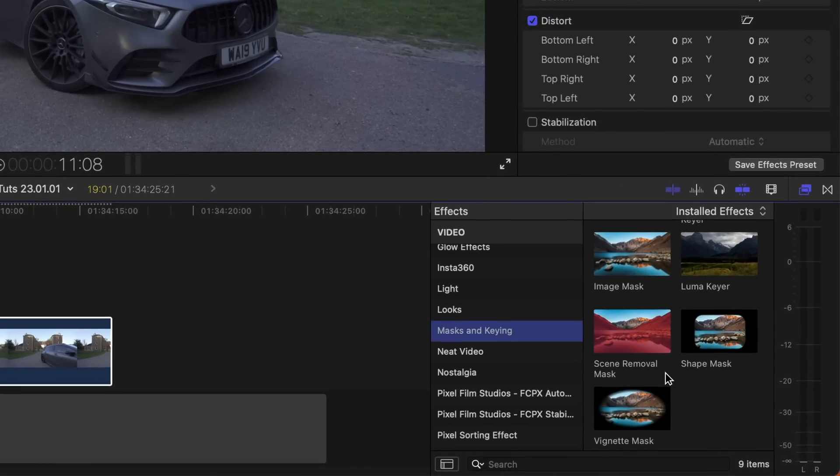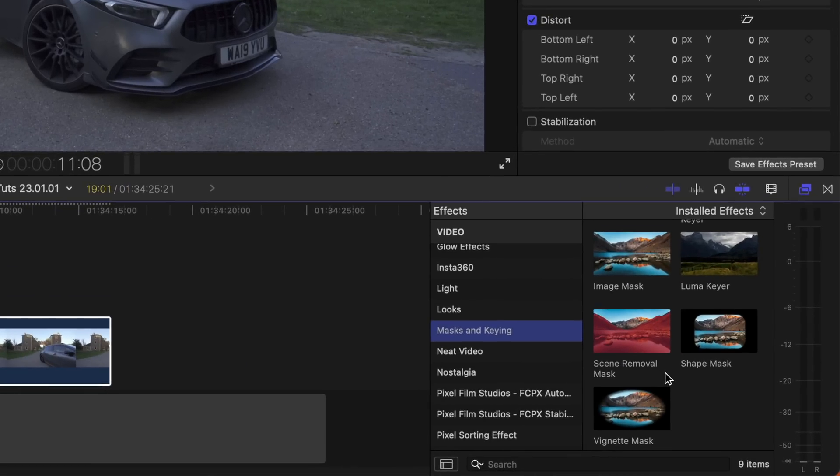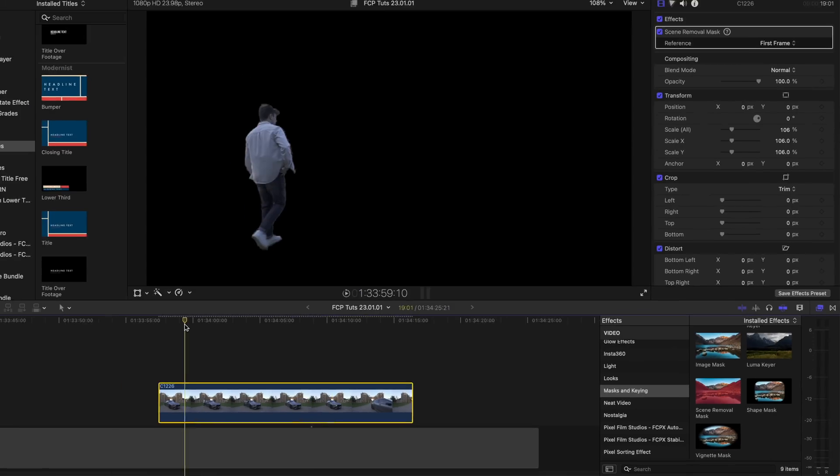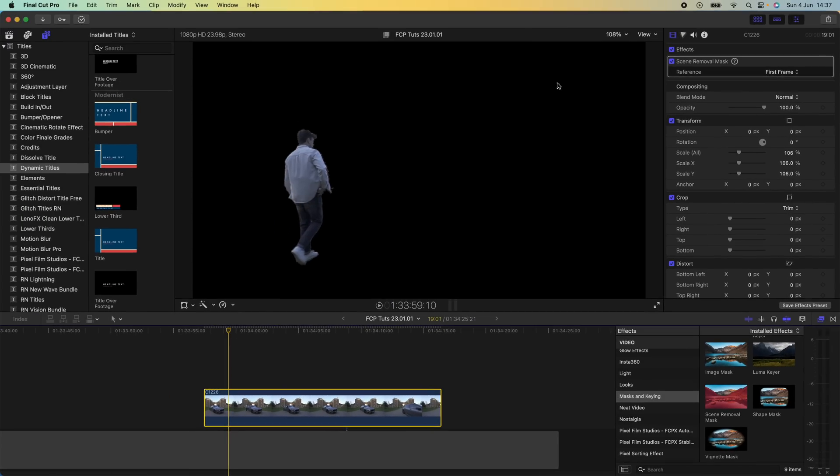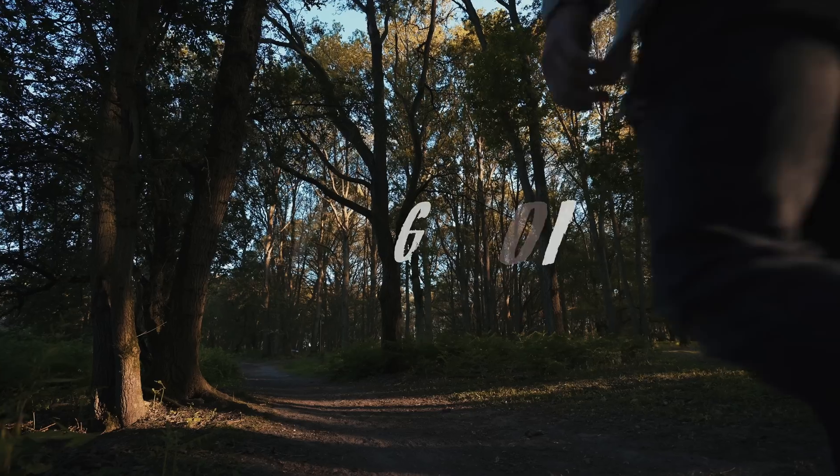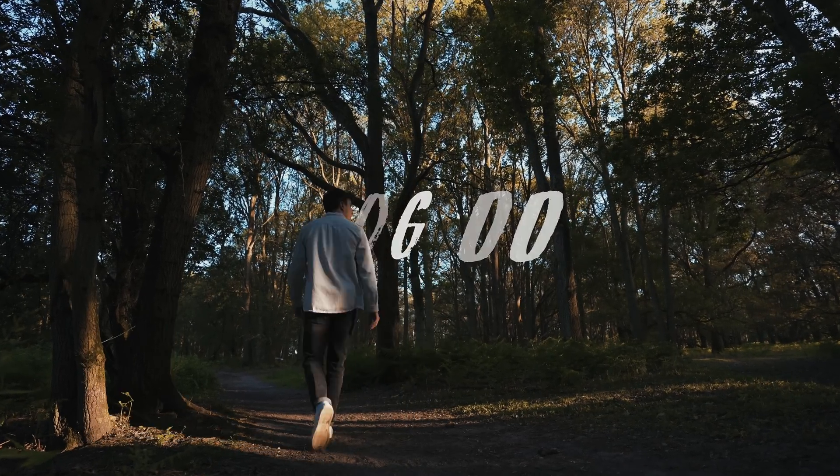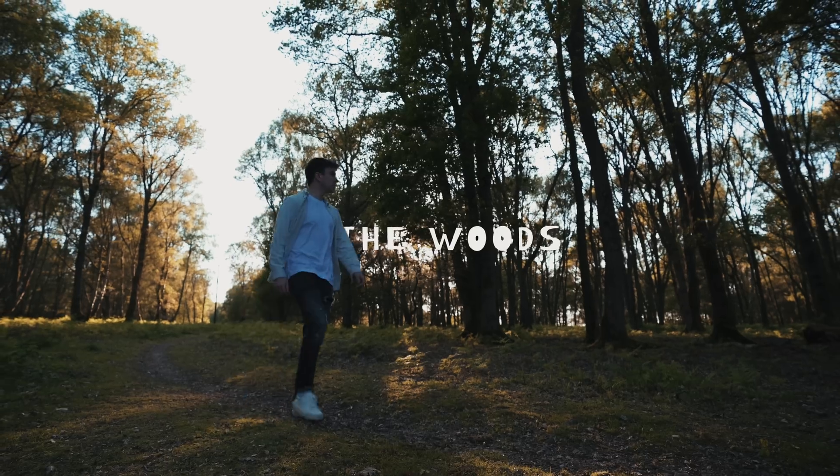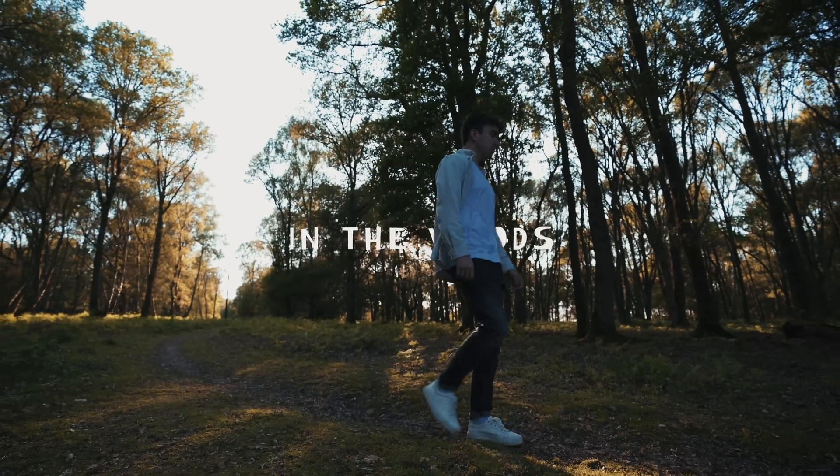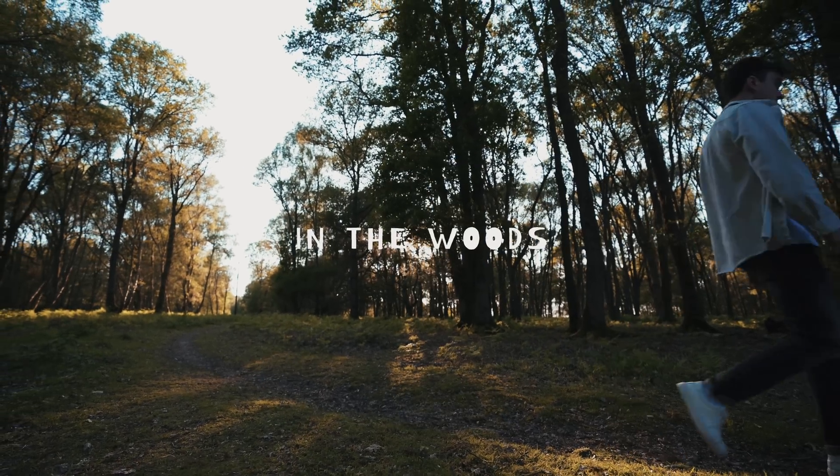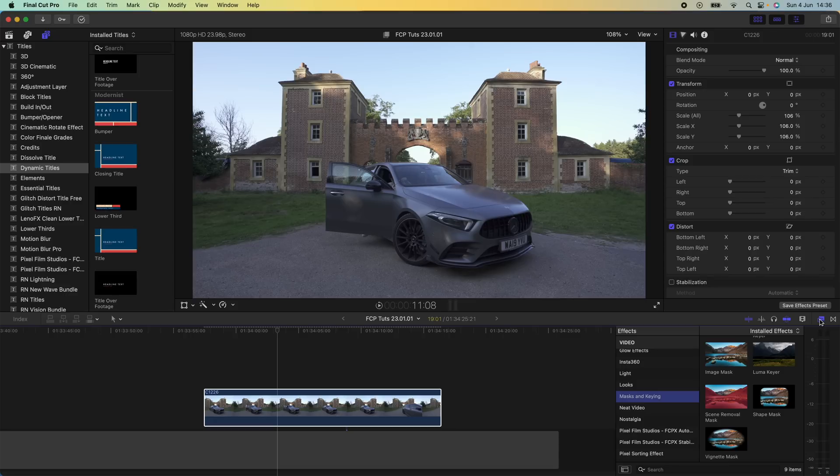The first new big feature they've added is this scene removal mask and it will automatically cut out the background for you. This effect is super useful for more advanced titles and you can find that in your effects tab underneath mask and keying.